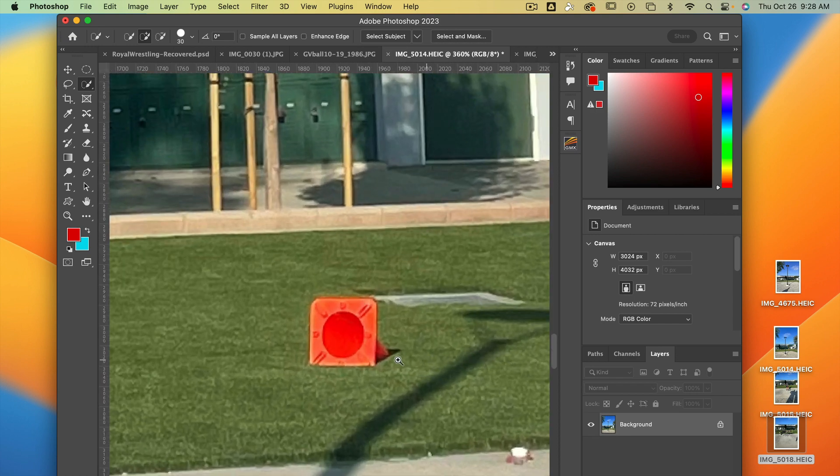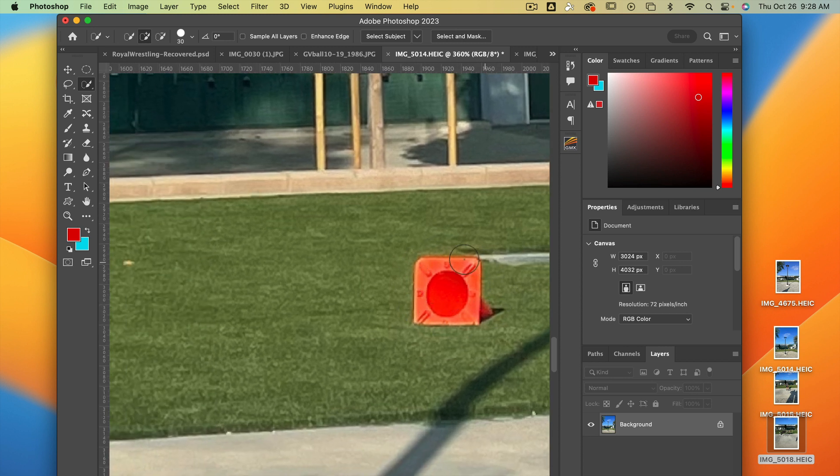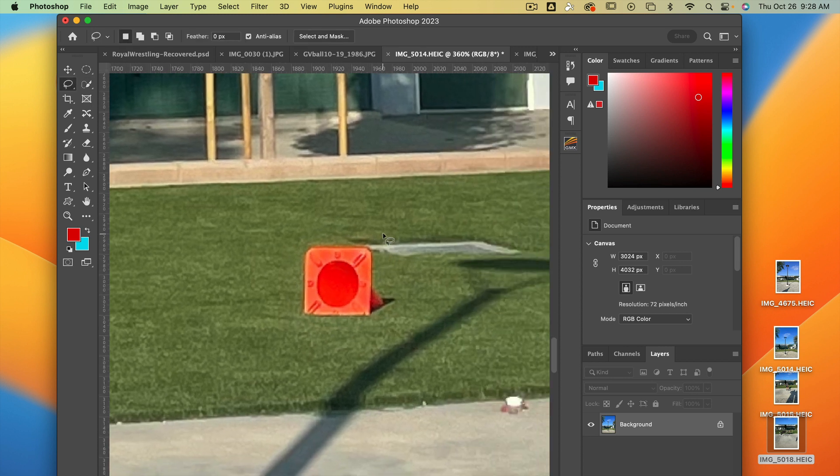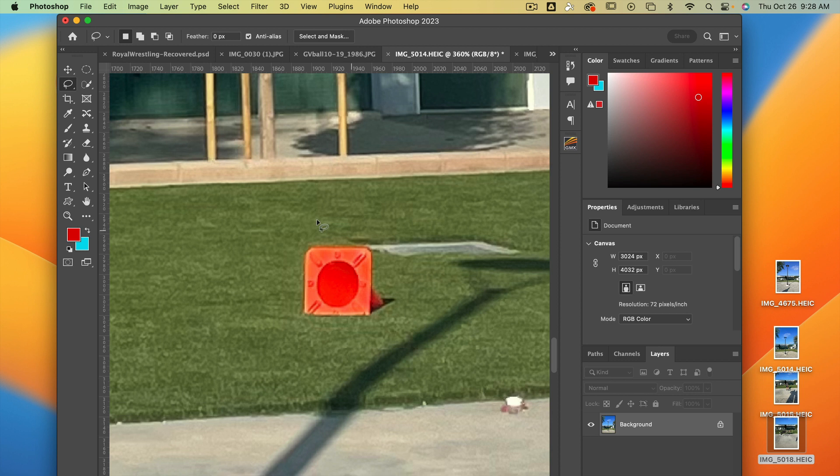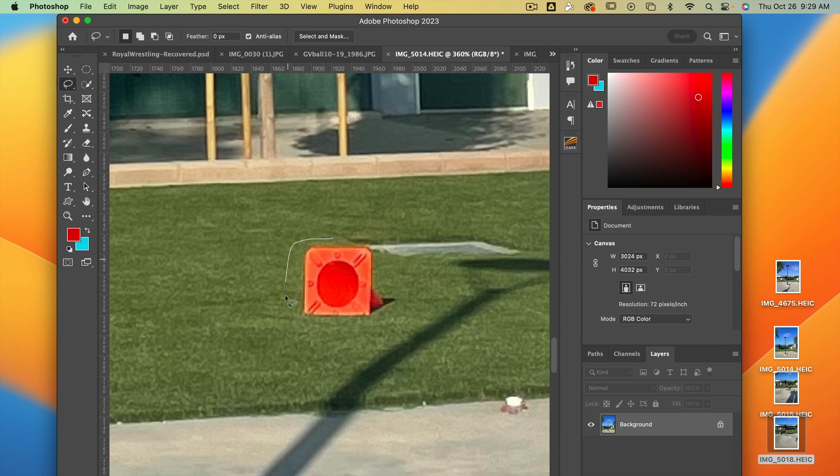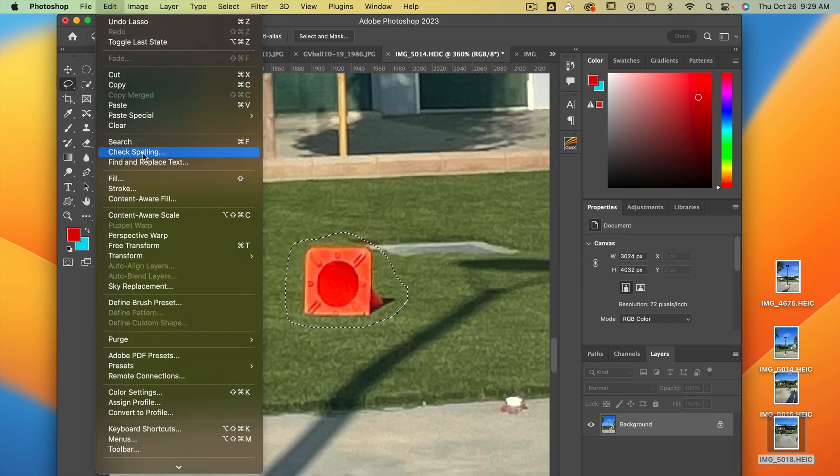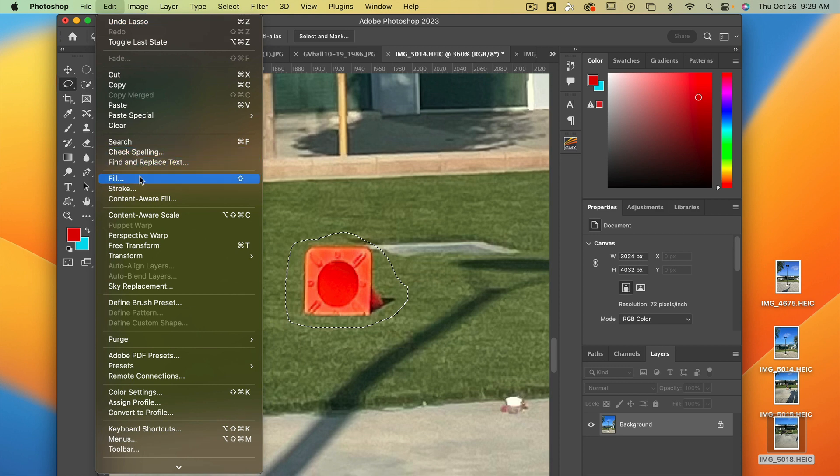I got to tell you, this bugs the heck out of me right here. So I'm going to take my selection tool, the lasso tool, and you actually might want to do this as well. This lasso tool allows you to draw any shape selection you want. I'm going to draw a selection around this orange cone because it's really distracting to the eye. I'm going to go up here and edit this image and fill it, fill my selected area in.